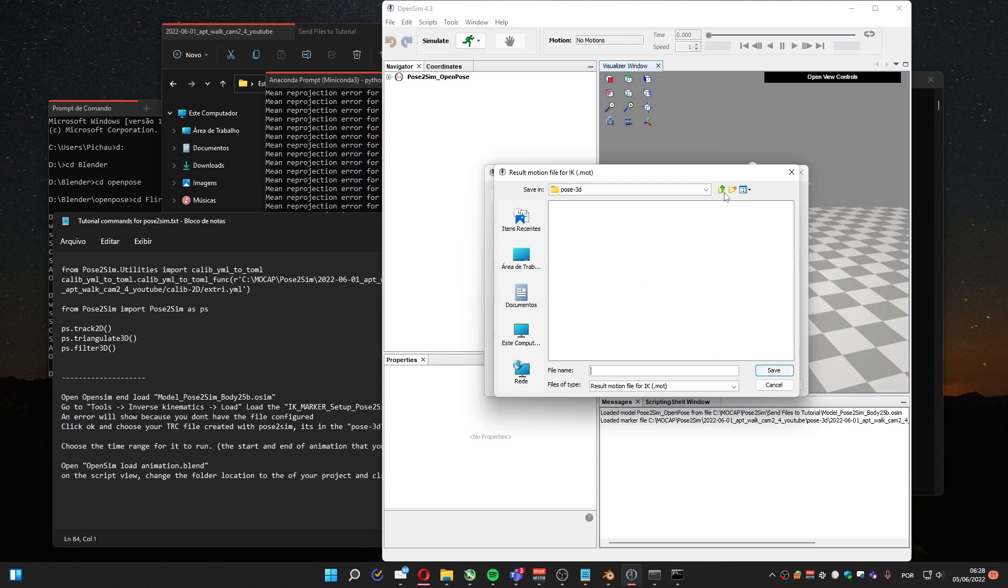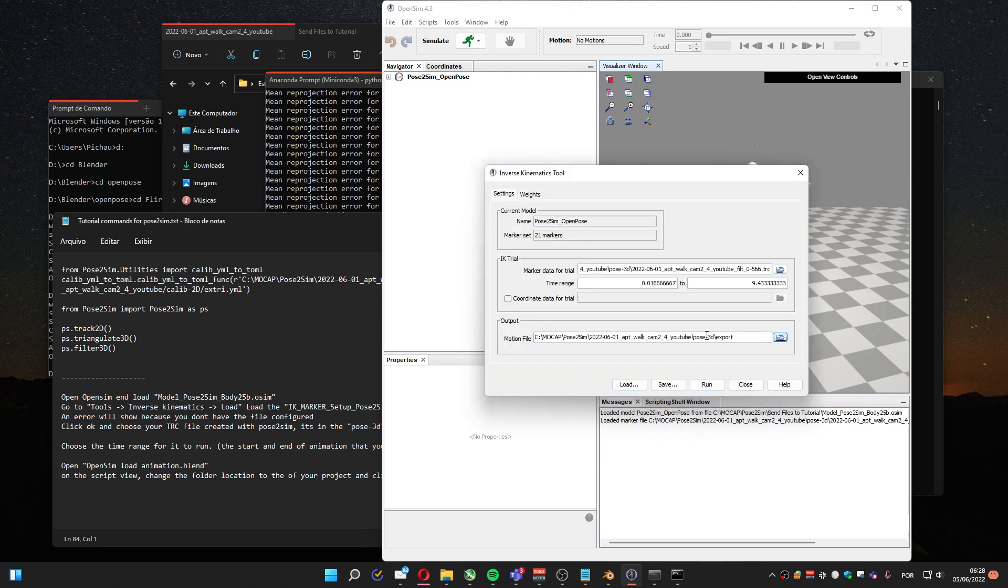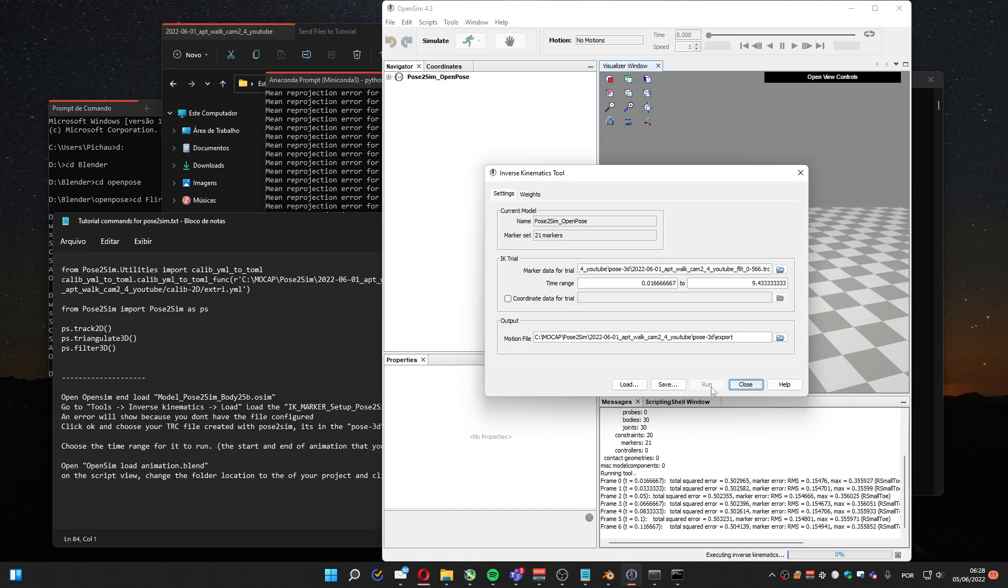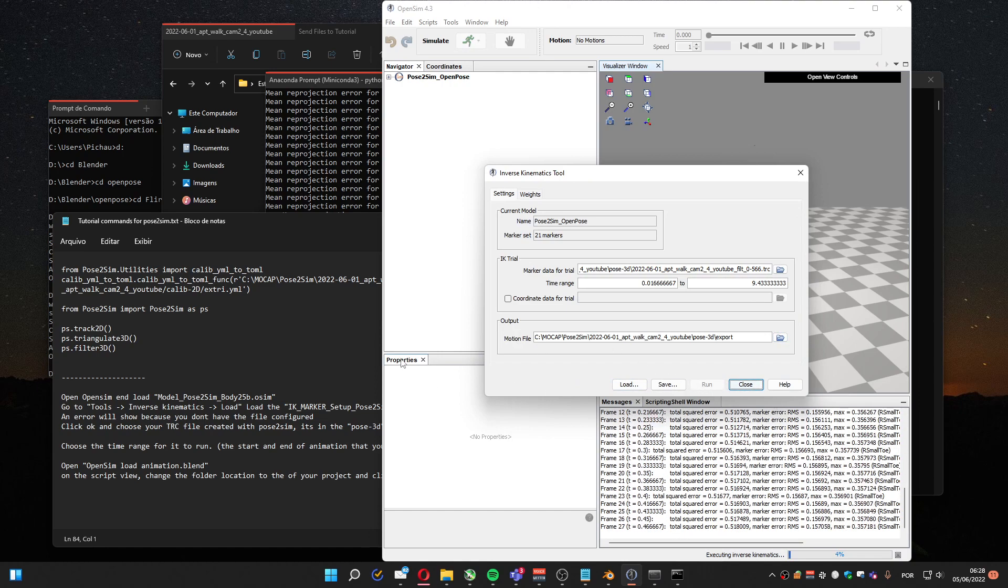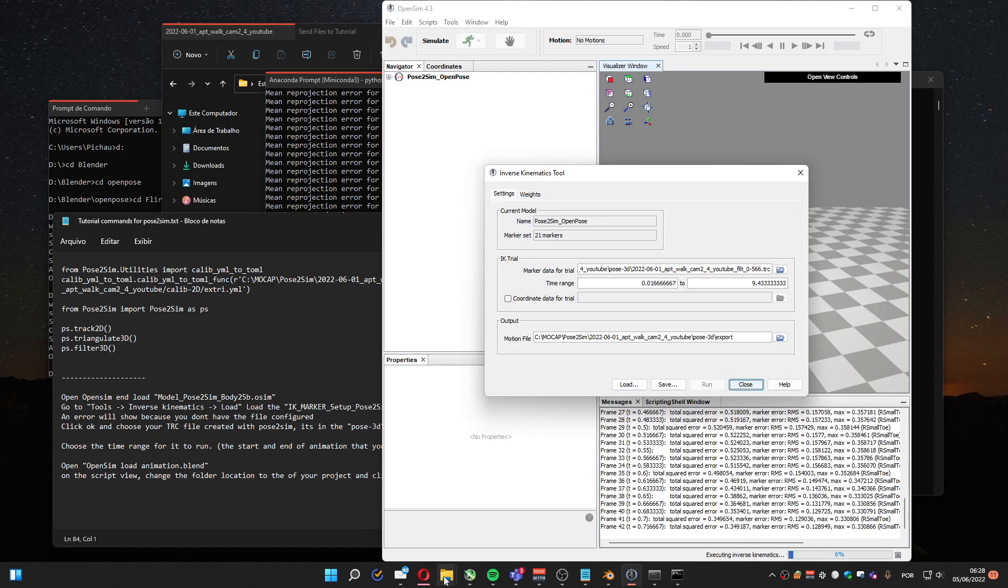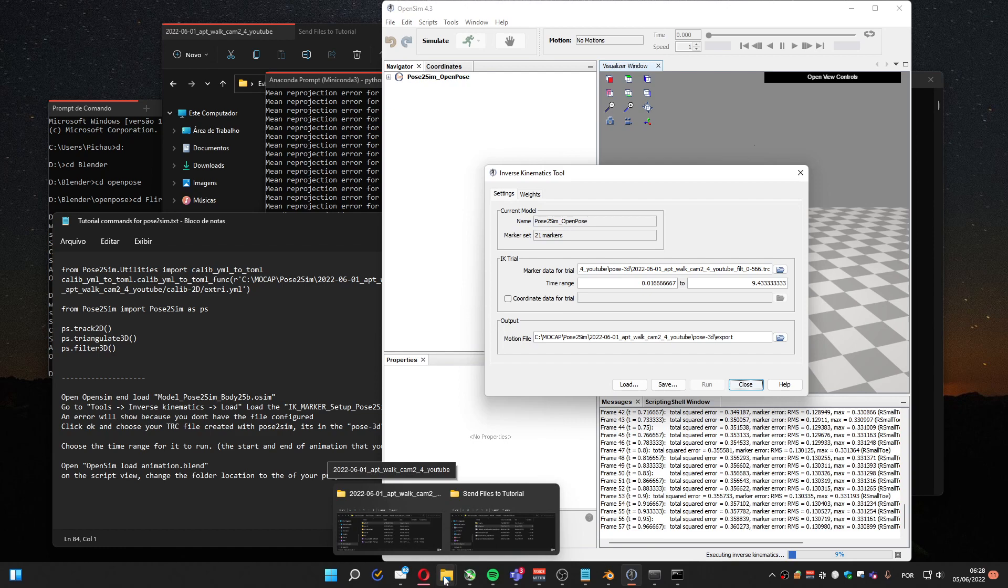Let me choose where it's going to be exported. I'm going to leave it in the Pose3D. But to be honest, this file we are not going to use.